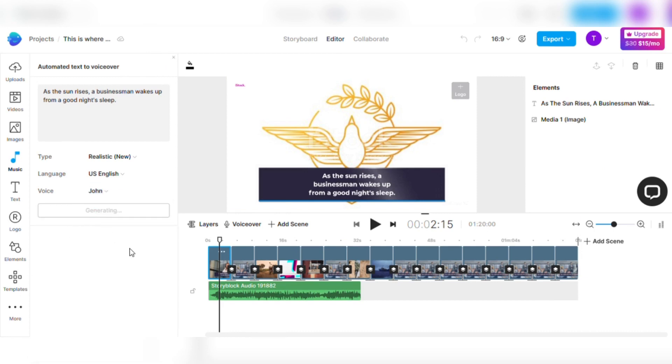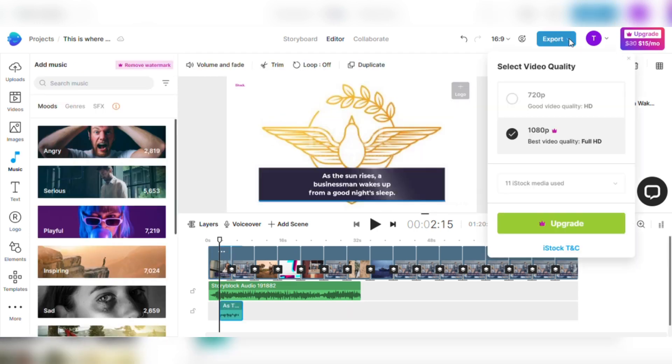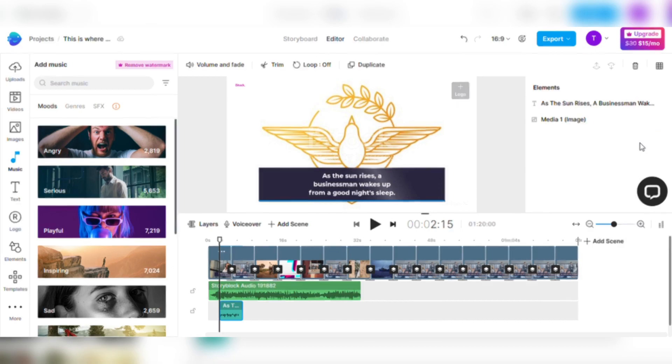Now is the time to reveal your masterpiece to the world. Feel the thrill as you press the download button to observe the culmination of your creative efforts. Select your chosen video quality, download and distribute your video to the world, and observe as it captivates the hearts of people all over the globe.